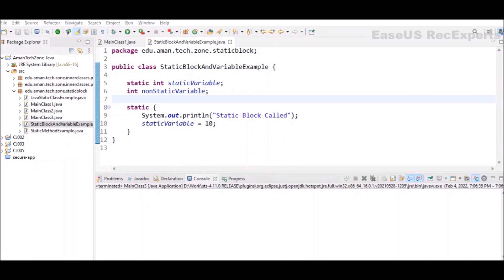Static variables: when a variable is declared as static, then a single copy of the variable is created and shared among all the objects. Static variables are essentially global variables of that class. All instances of the class share the same static variable. In this example I have declared one static variable.